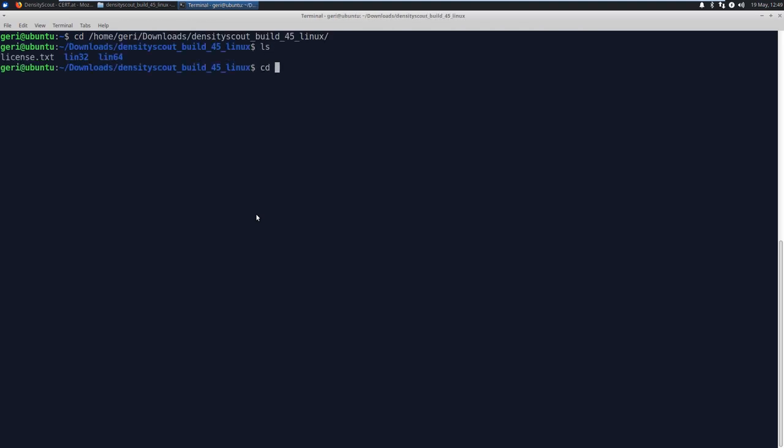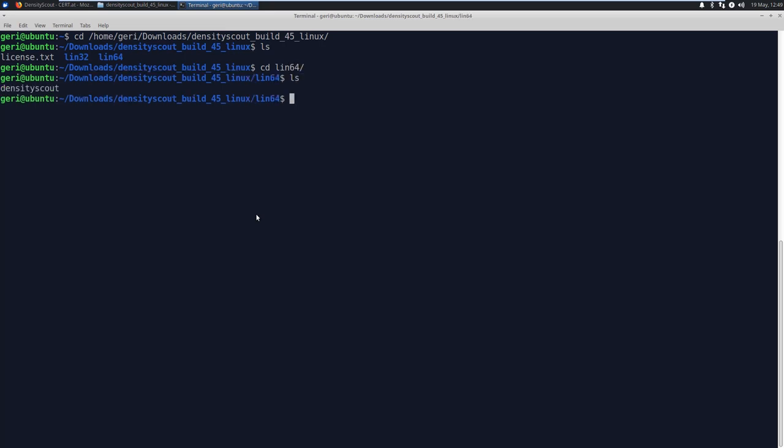A quick tip, if you are analyzing 64-bit systems, use the 64-bit version of DensityScout to avoid the wow effect, so W-O-W. There's a paper about this on cert.at as well.